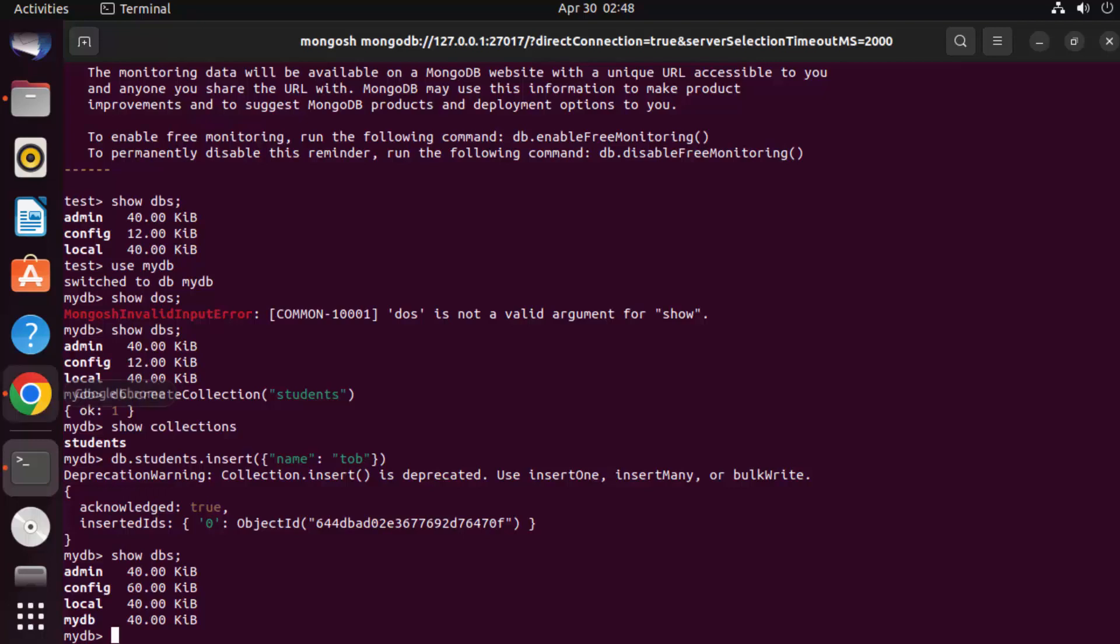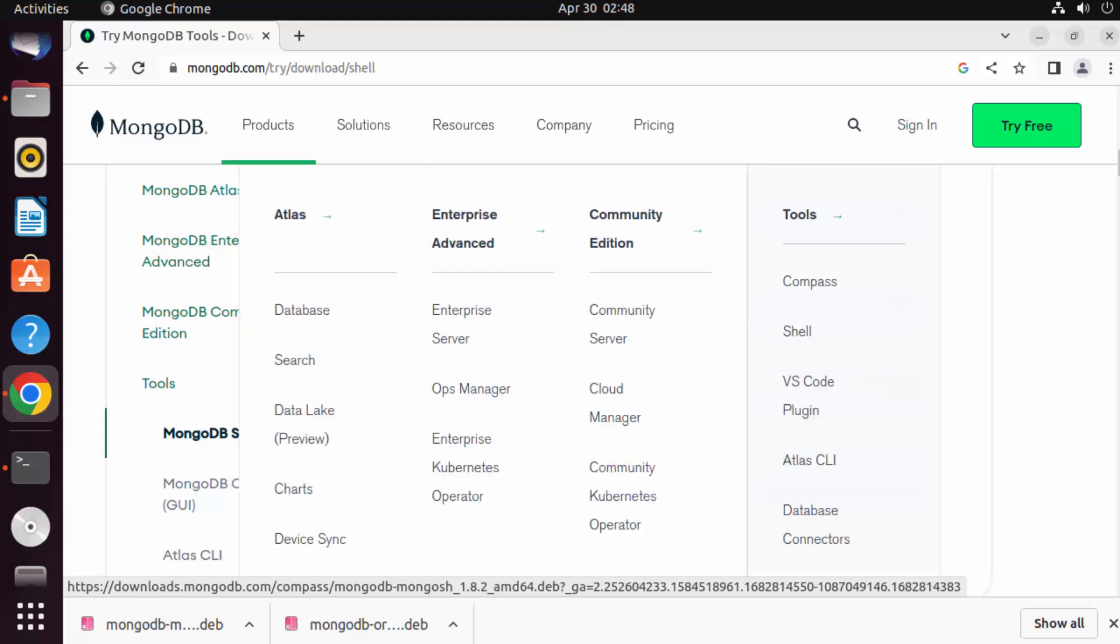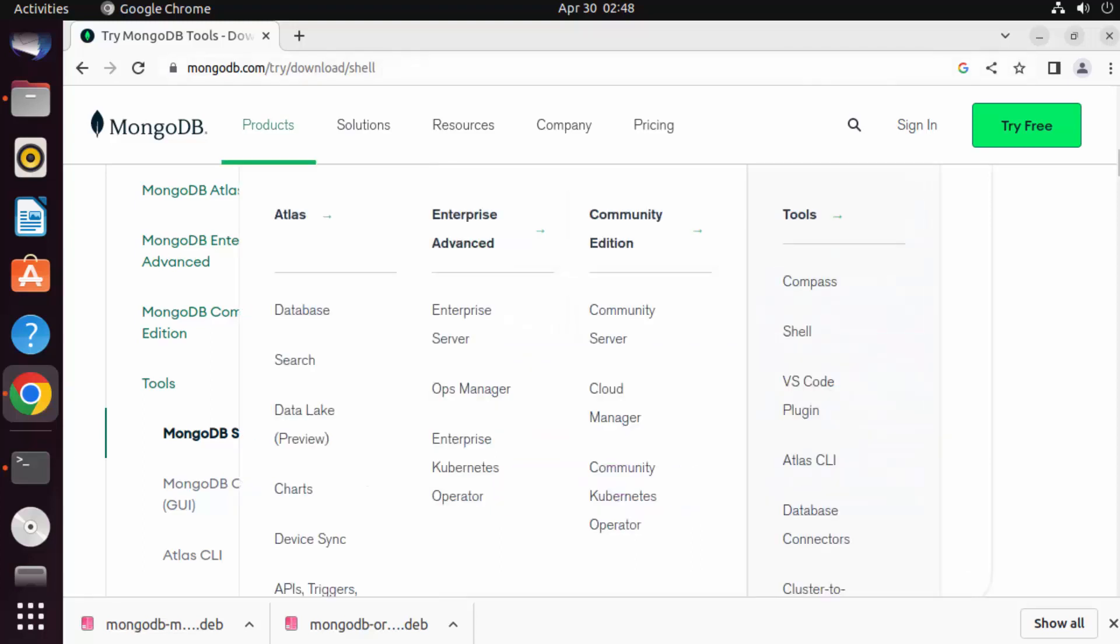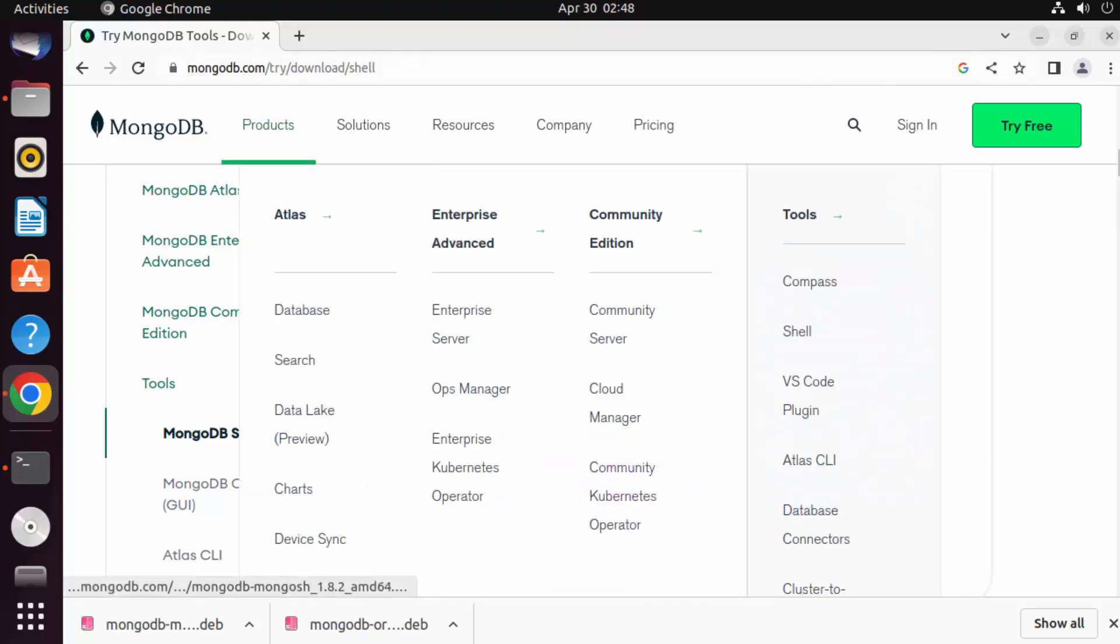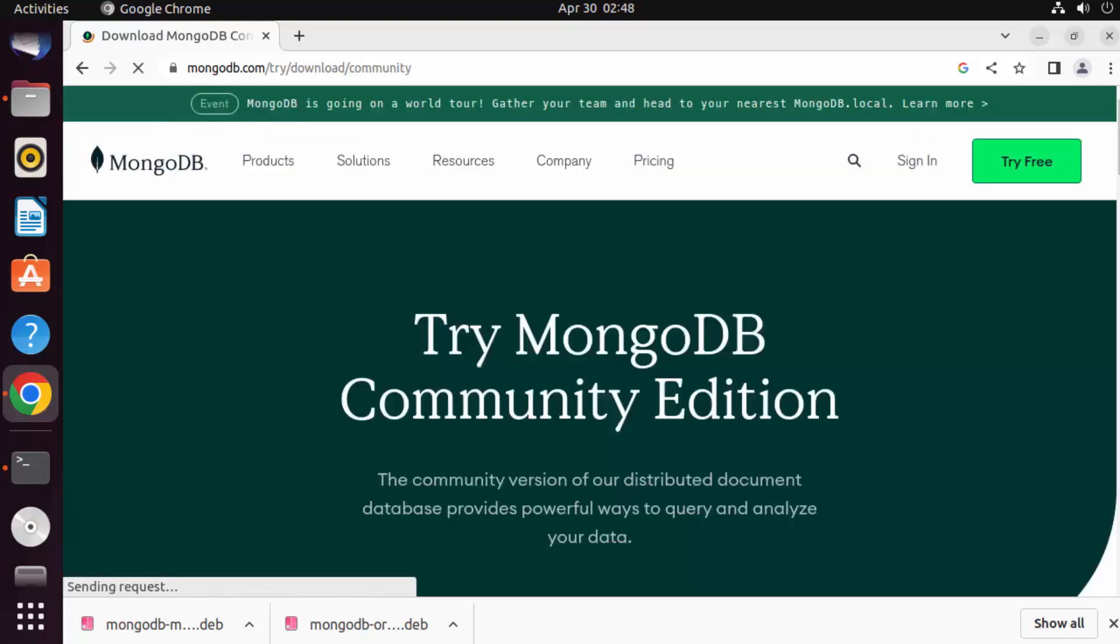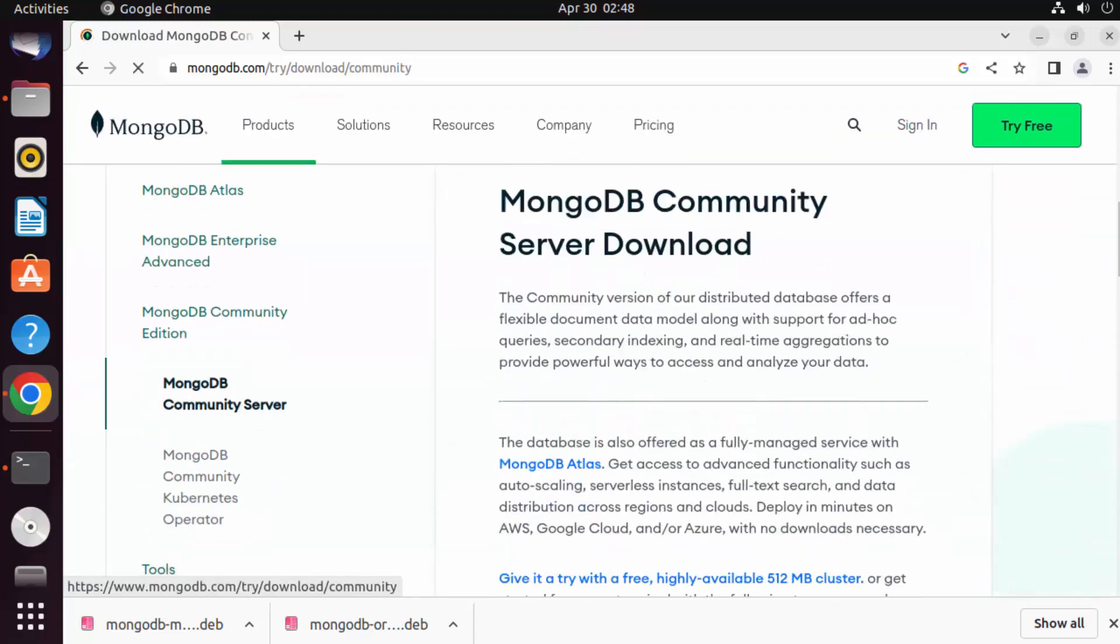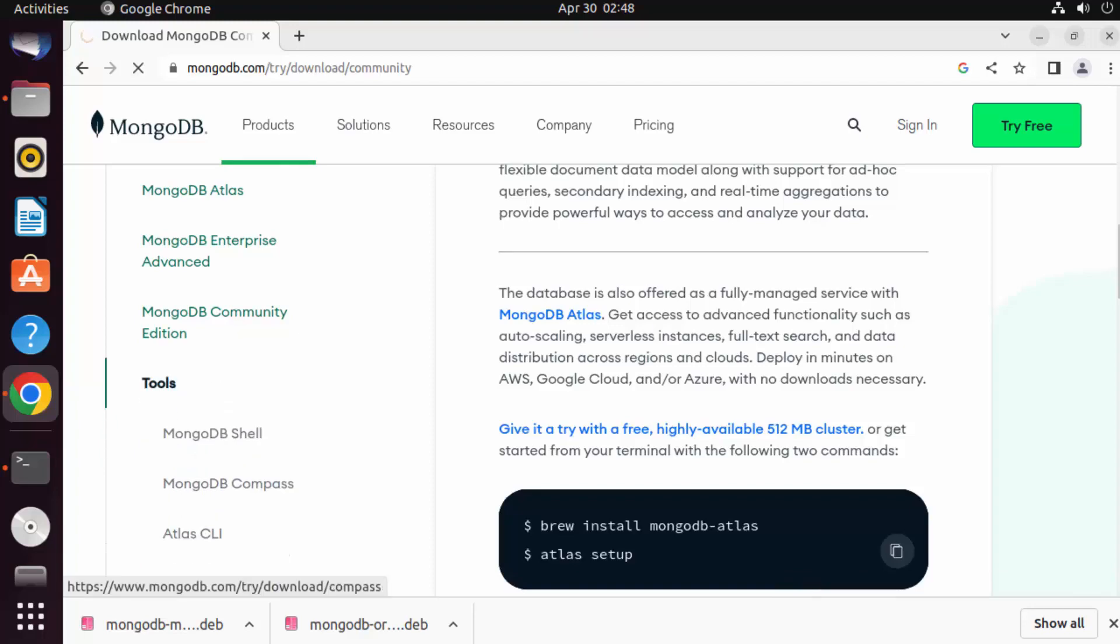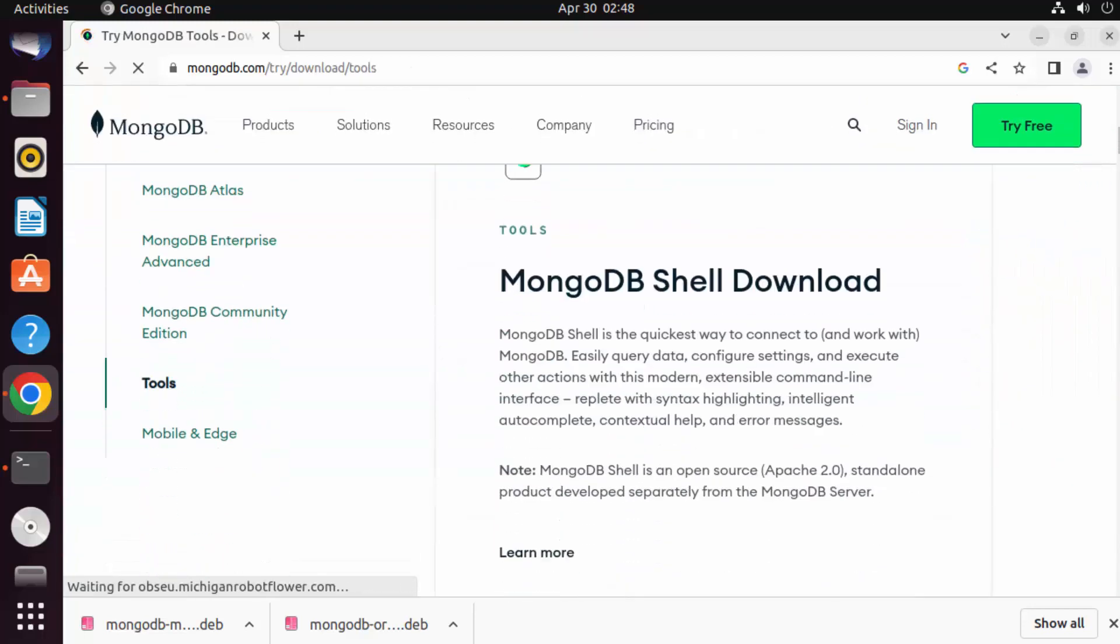Let's install MongoDB Compass. Once again, go to the MongoDB website and then click on Product, click on Community Edition, and then under Tools you will be able to see MongoDB Compass here. So MongoDB Compass, which is a GUI, I'm going to click on that.